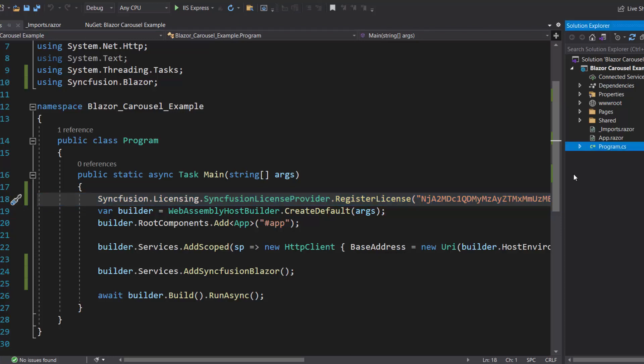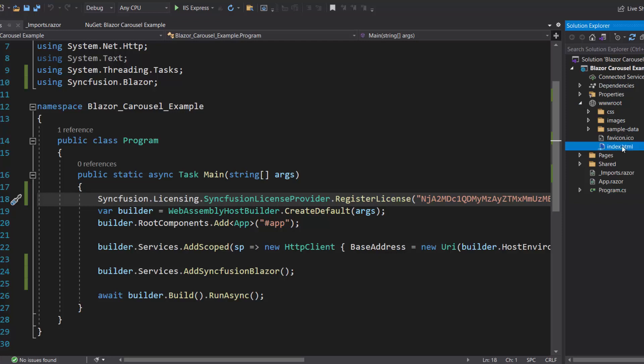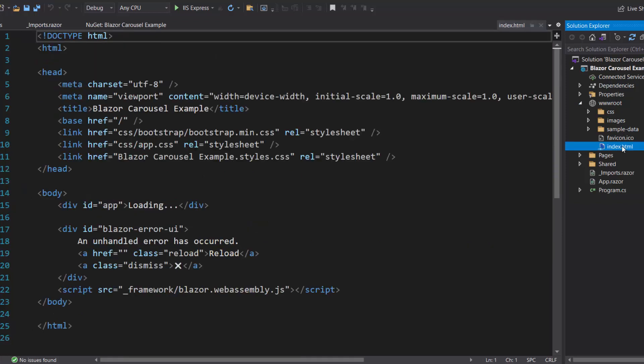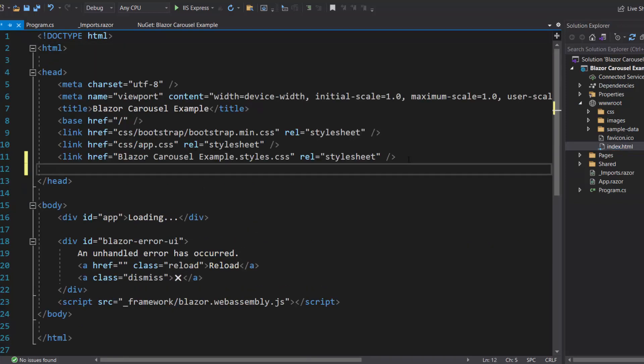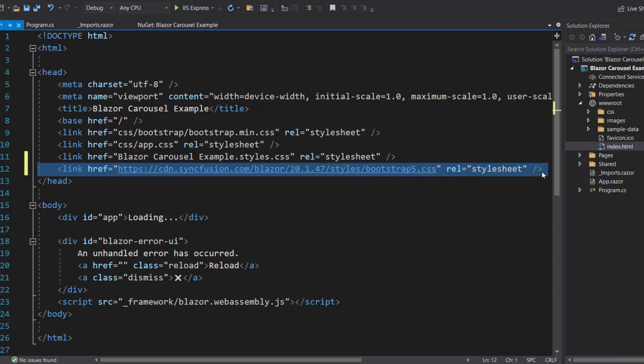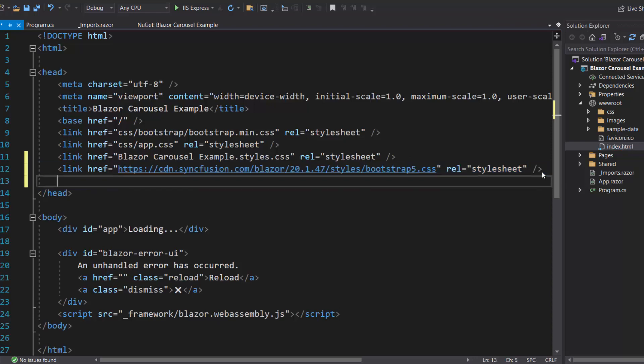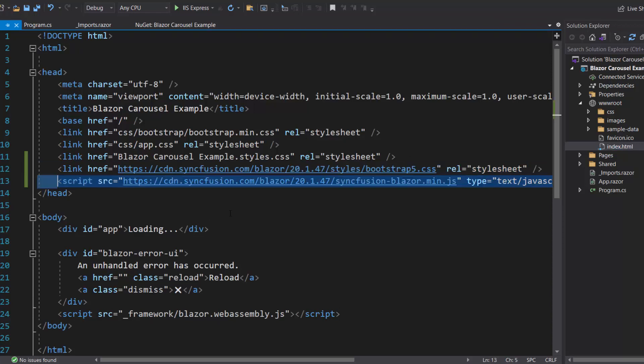I then need to define the CSS for the Blazor Carousel. I navigate to the Index.html file to refer the Blazor CSS CDN link inside the Head section. I add the script reference here since JavaScript Isolation is enabled by default for better loading performance in the application.